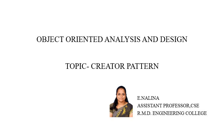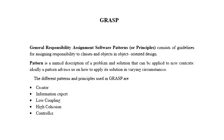Good morning, I am Ayin Alina, working as Assistant Professor in CSE department in RMD Engineering College. Now we are going to see a topic, Creator Pattern, in the subject Object Oriented Analysis and Design.